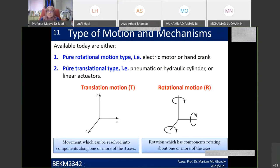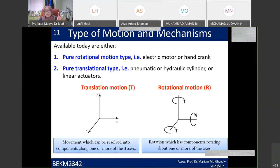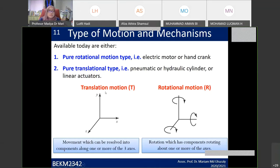There are two types of motion. The first is pure rotational motion, such as an electrical motor or hand crank. The second is pure translational motion, also called linear motion, such as a pneumatic or hydraulic actuator — referred to as a linear actuator. Rotational motion means the component rotates with respect to a shaft.